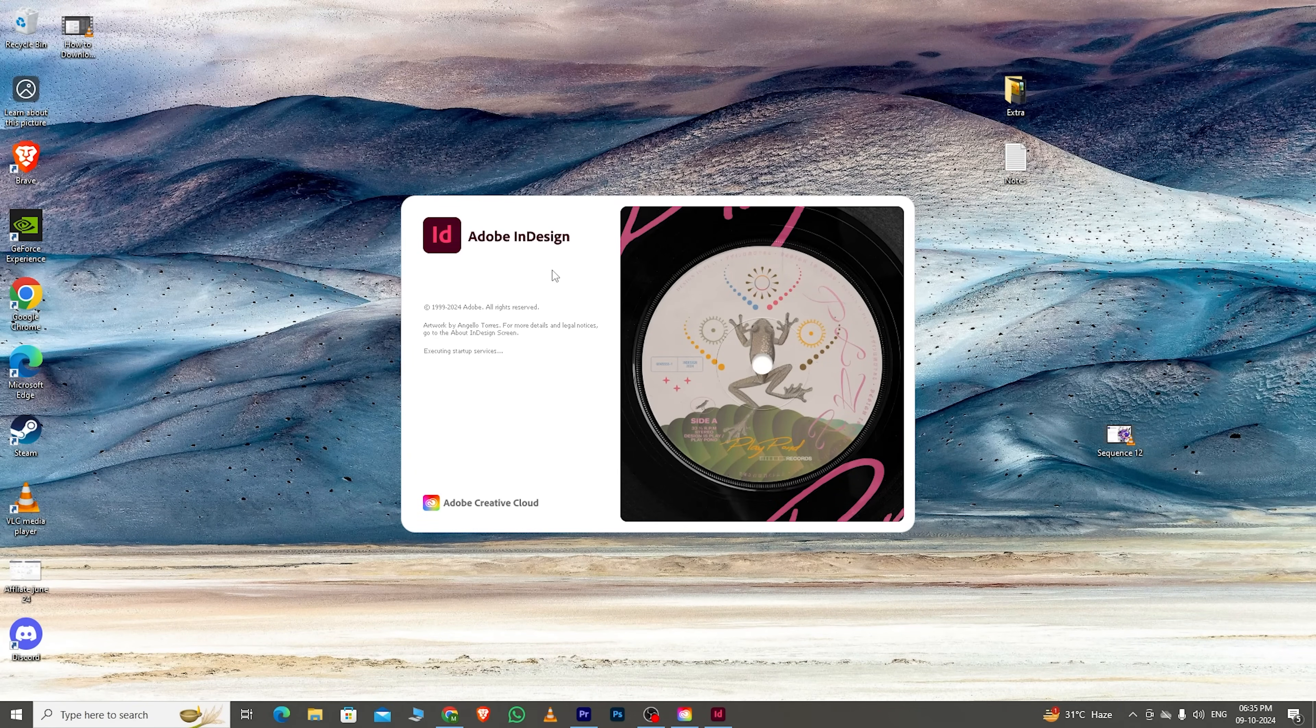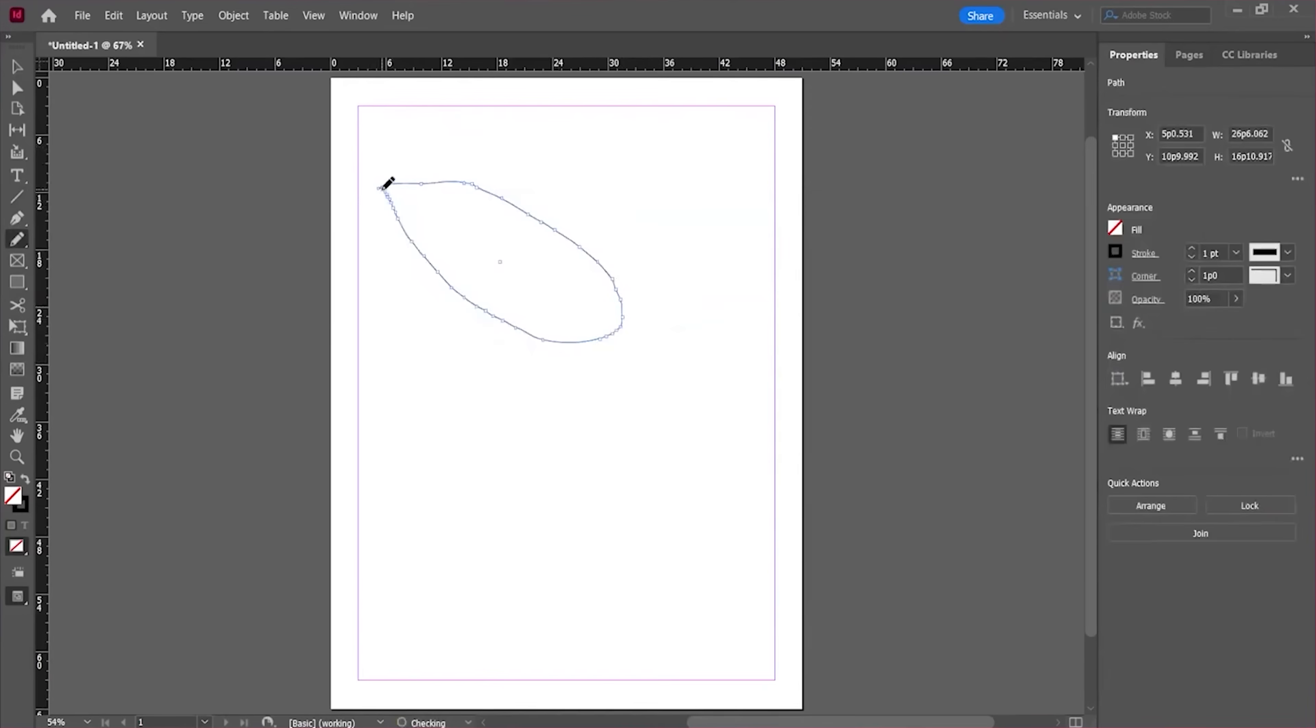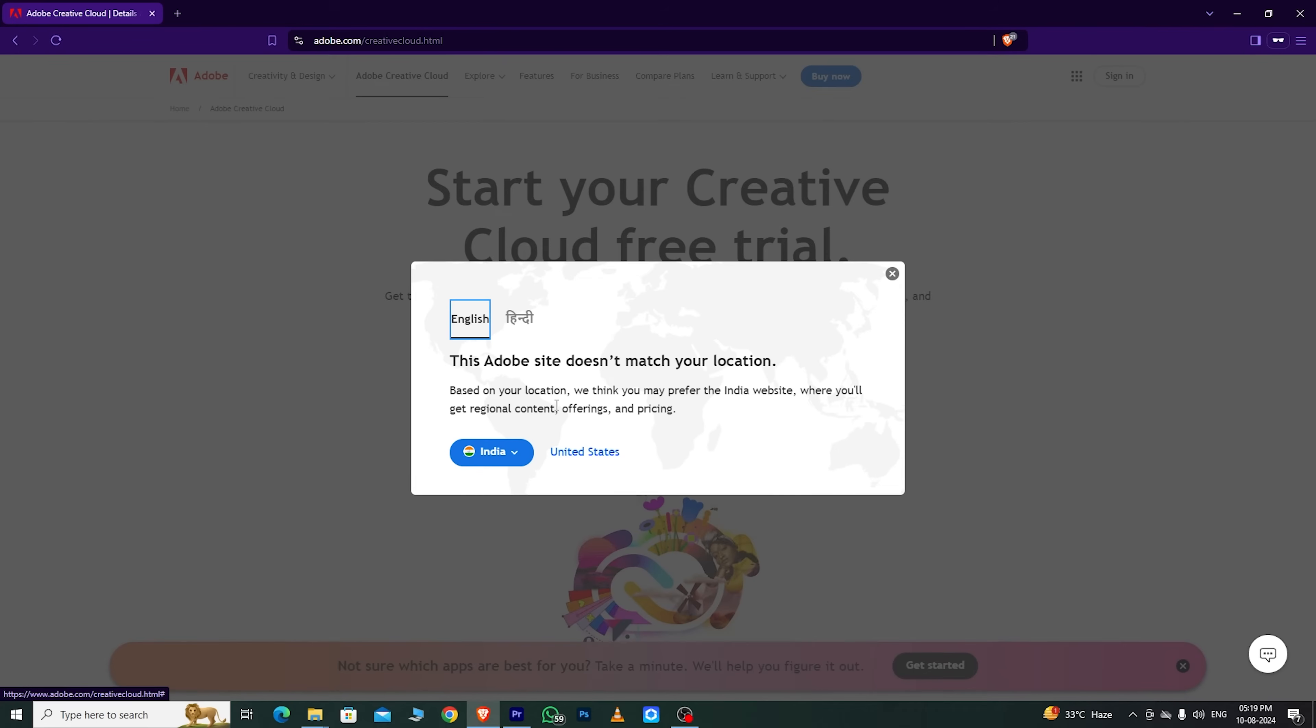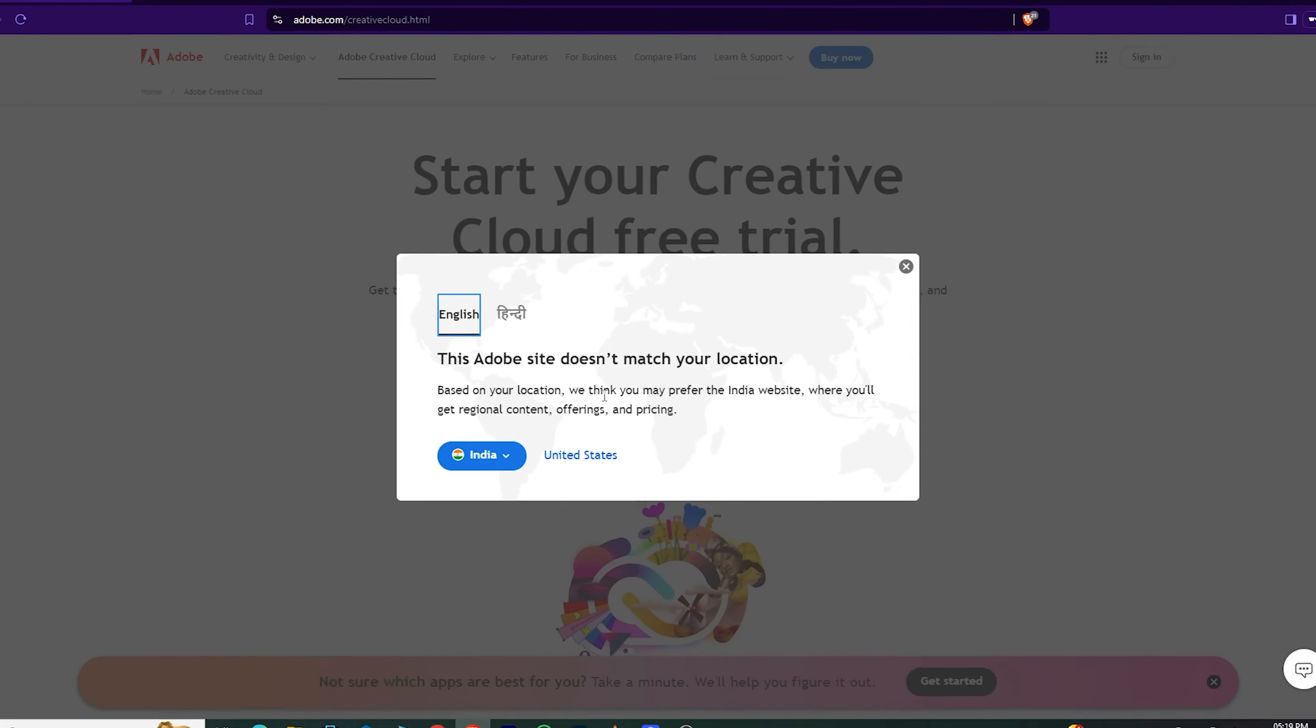Hello guys, in this video I will show you how to download Adobe InDesign for free on your PC or Mac. First, go to the link in the description below. It will take you directly to the Adobe page.